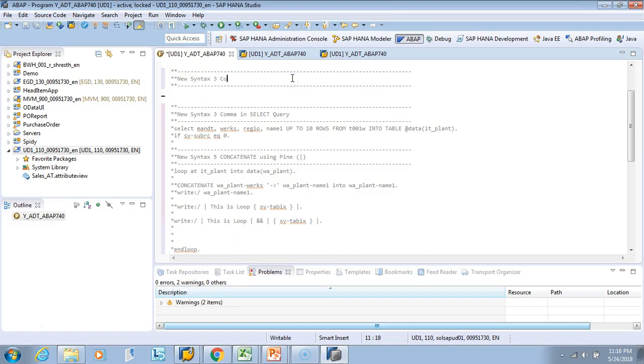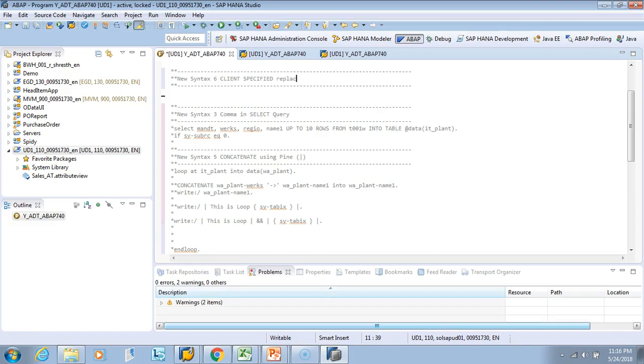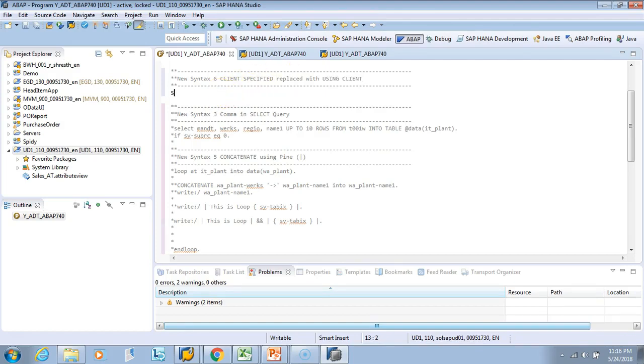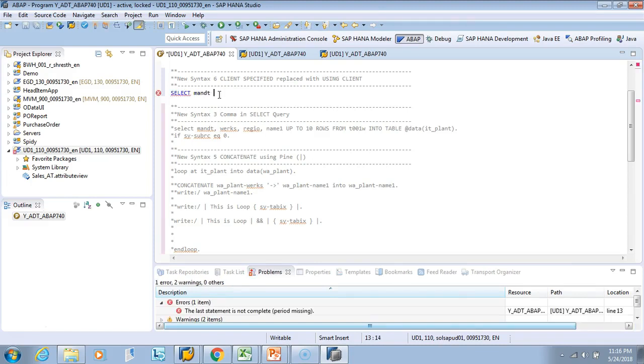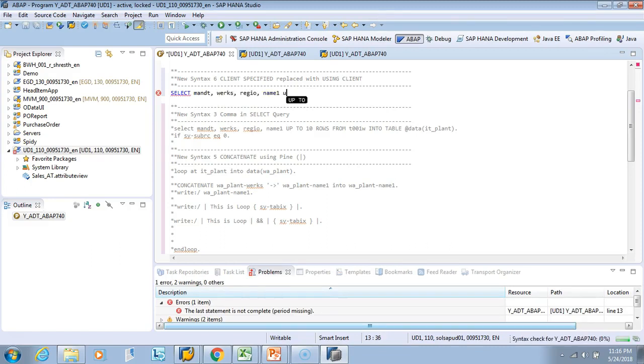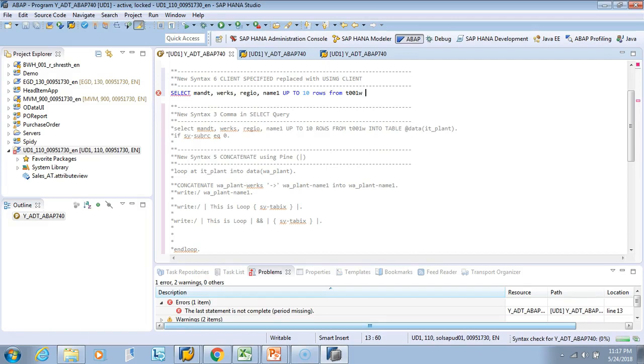This is text 6, client specified using client syntax. Let's see how we used to write client specified earlier. We'll use the same: SELECT MANDT comma WERKS comma REGIO comma NAME1 UP TO 10 ROWS FROM T001W INTO TABLE @DATA(IT_PLANT)...